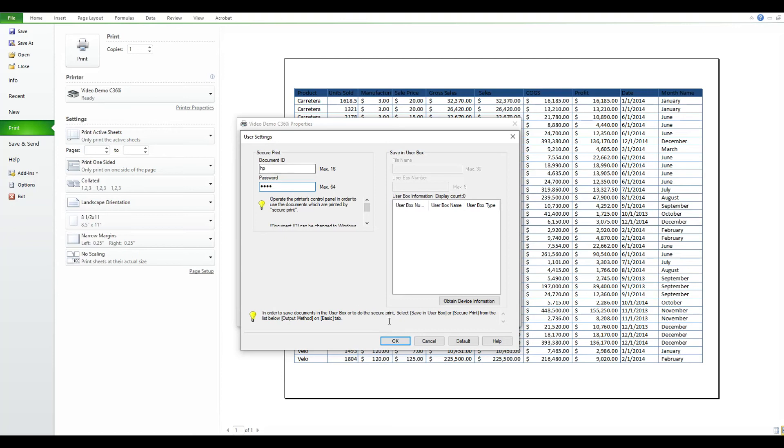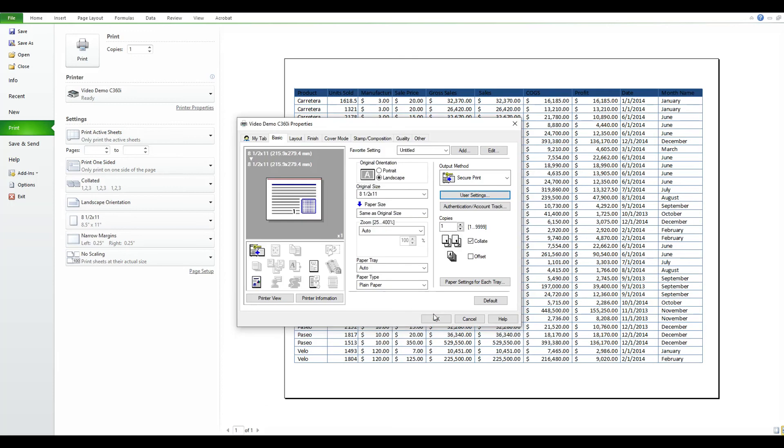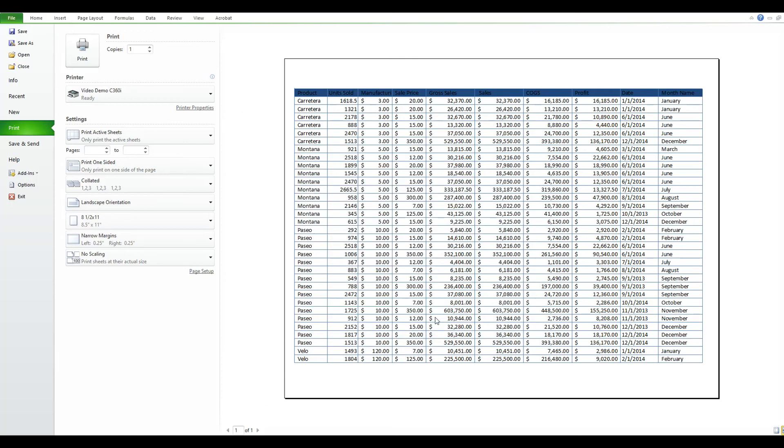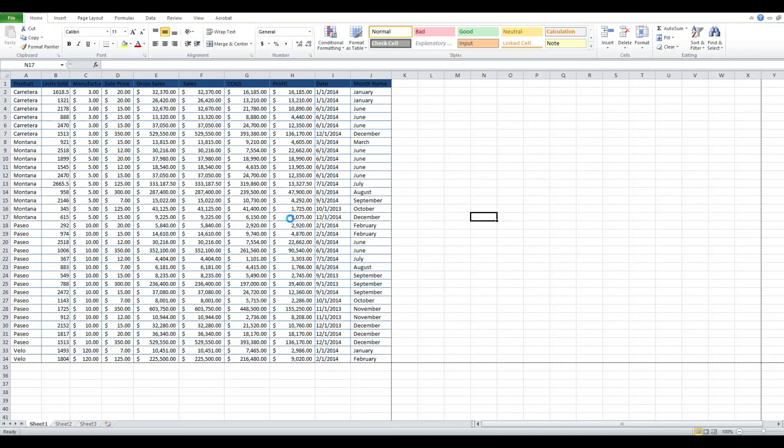Once you're done, hit OK and then hit OK again and hit Print, and the job is now sent to the copier. So we will now go to the copier and I'll show you how to release the job.